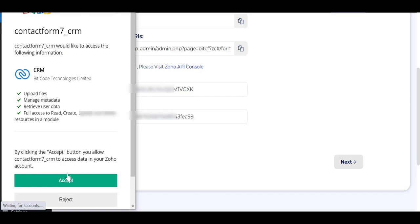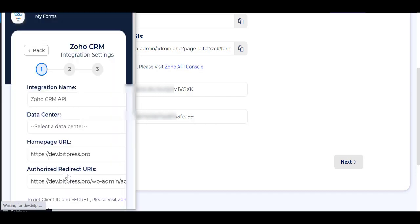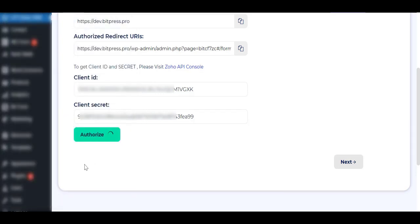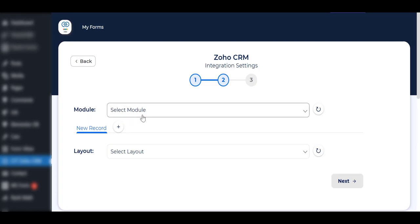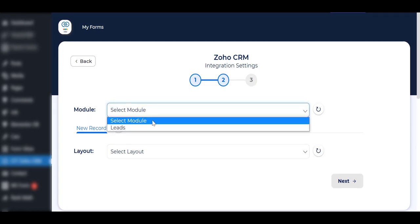After successfully authorization then click on the Next button. Select the module and layout.